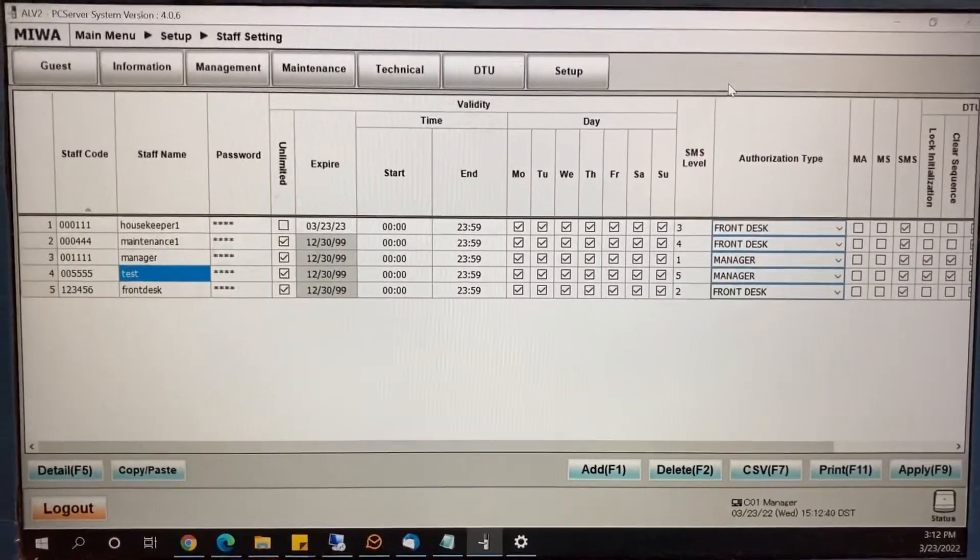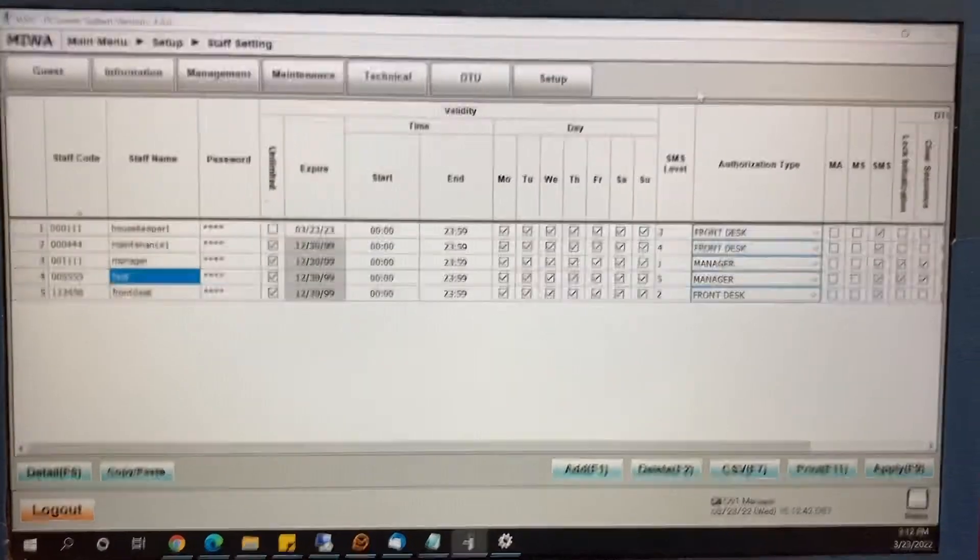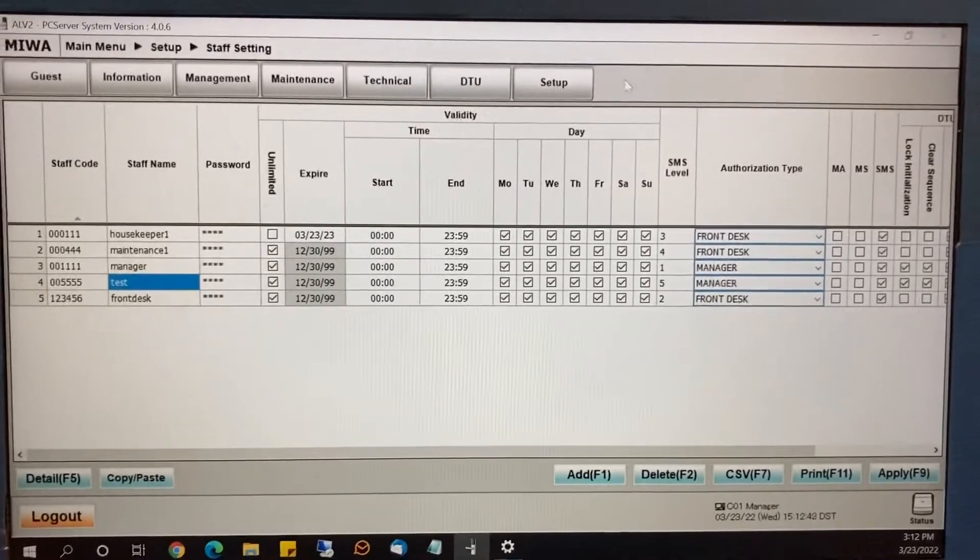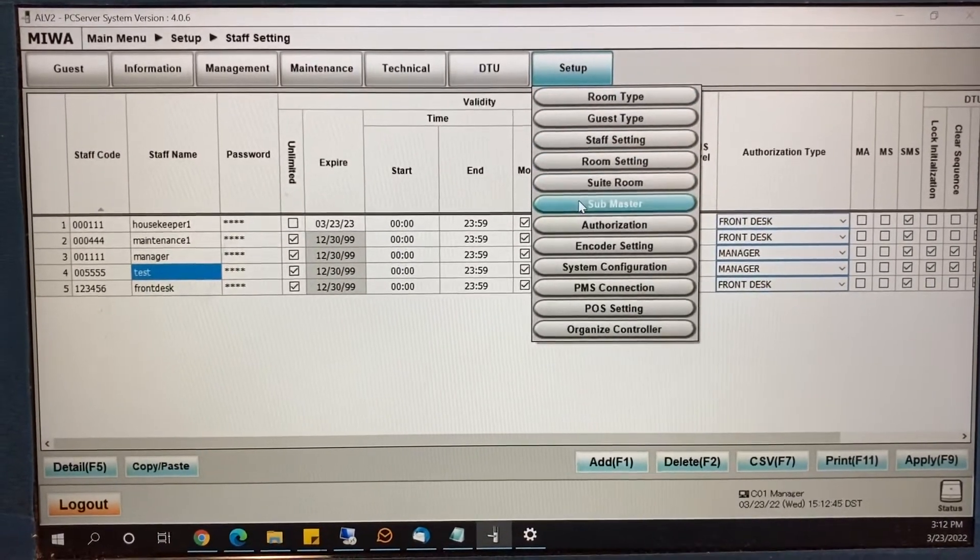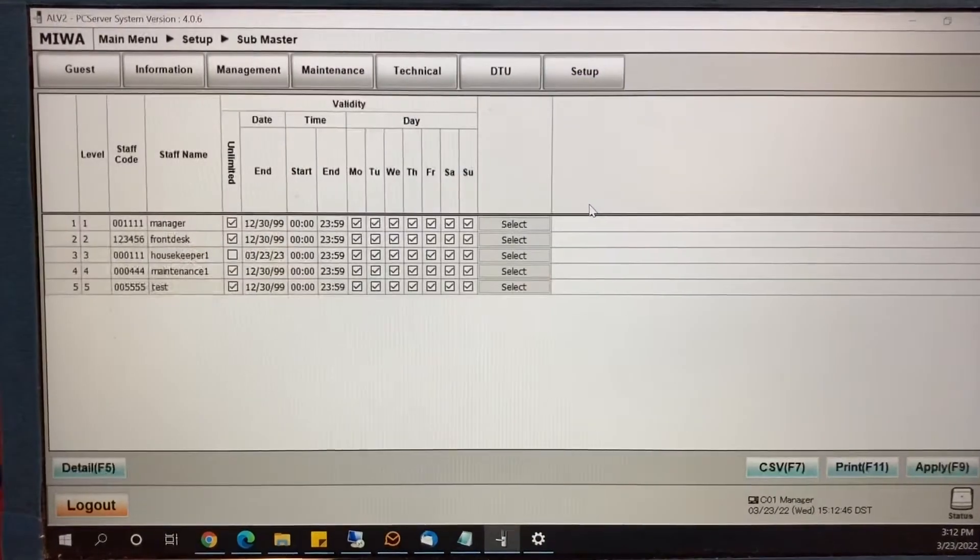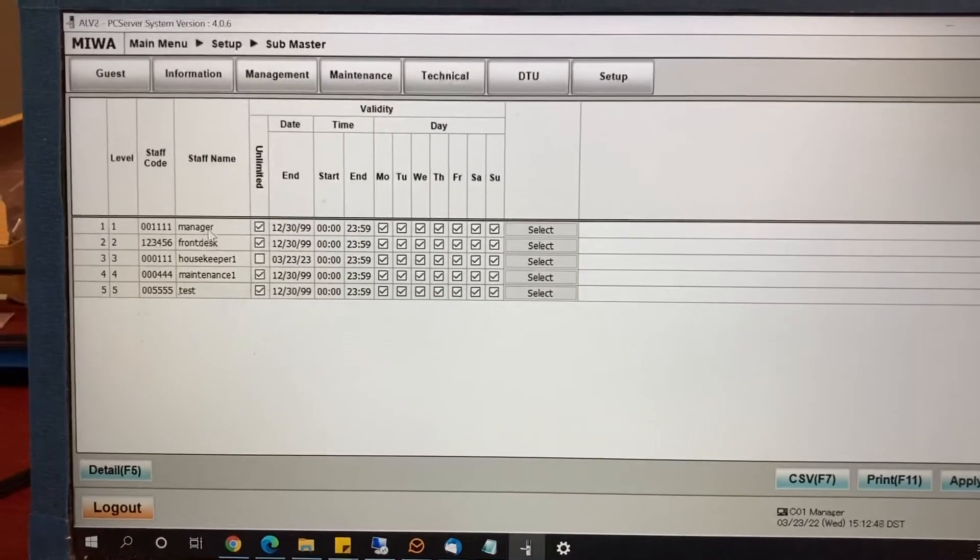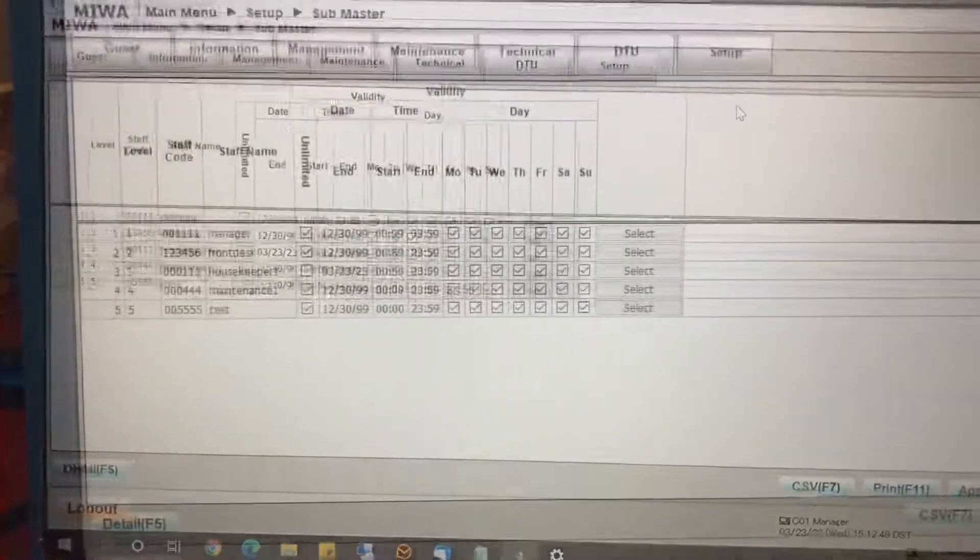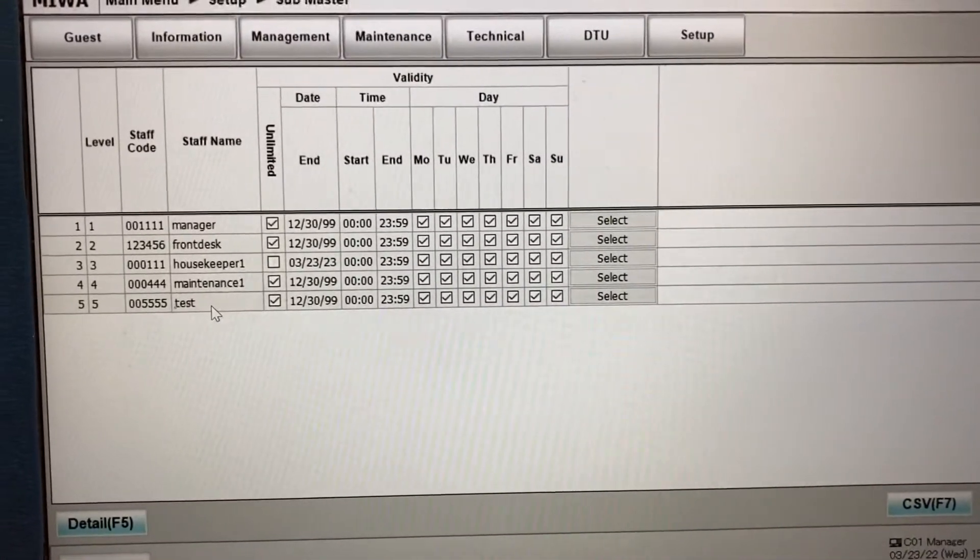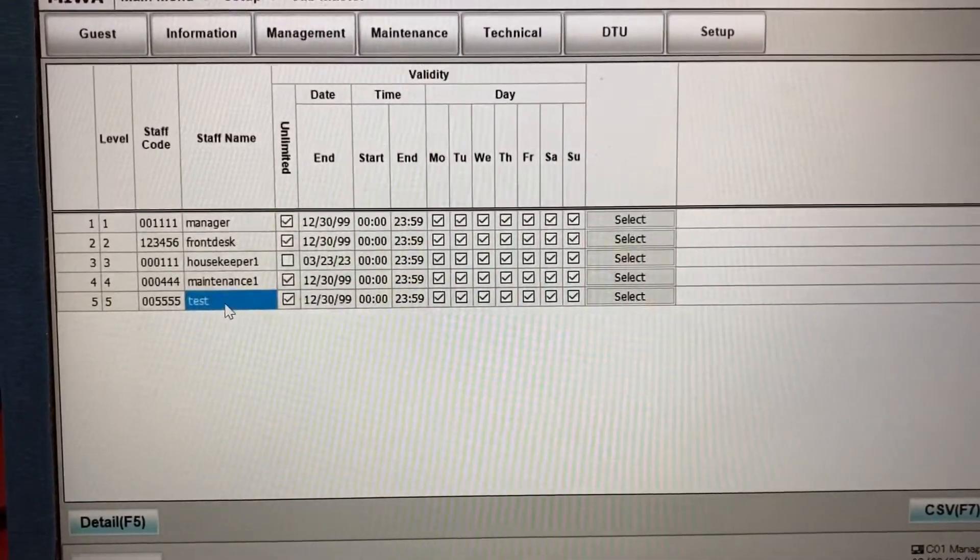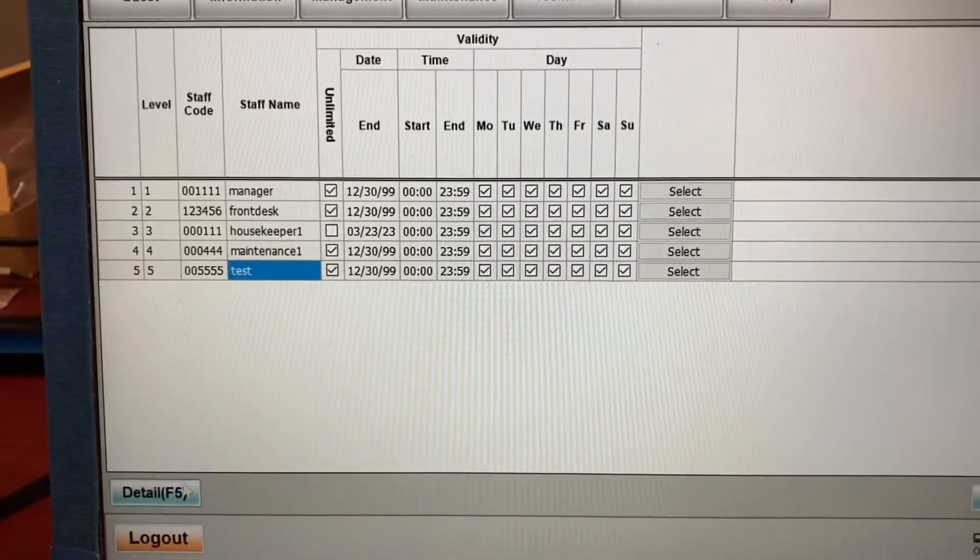Now we're going to add permissions for that person to access certain doors. So we're going to go to setup and submaster. And you see all the people's names here. So find that new person's name. In this case, it's test. Then click on detail.